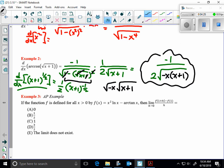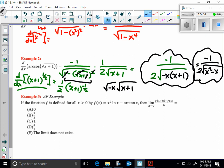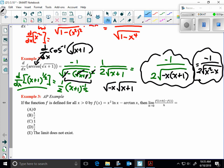You could also rewrite this as negative x squared minus x. That would also work. Either of those two forms would be acceptable for the derivative of the arc cosine. Remember, arc cosine is the same as inverse cosine of square root of x plus 1. Those two would be exactly the same.